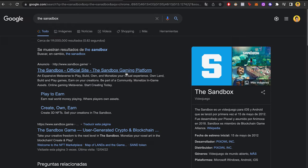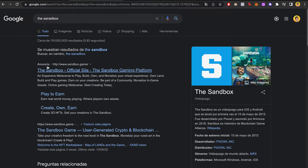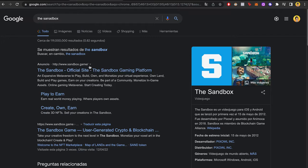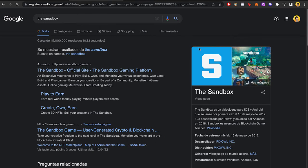The first thing you want to do is go into Google and look for the sandbox. You can see I have the advertisement about the sandbox, which would be sandbox.game. If you click on it, you're going to see something like this.